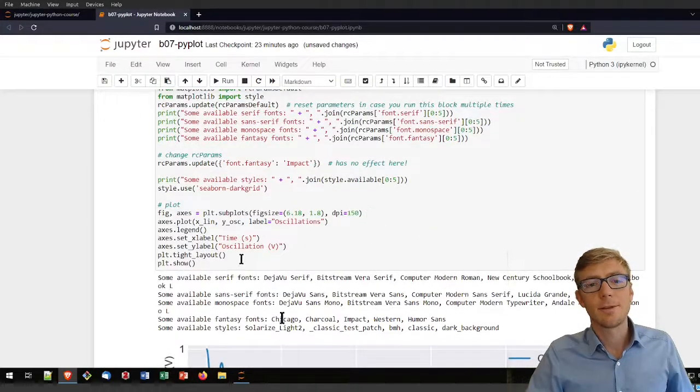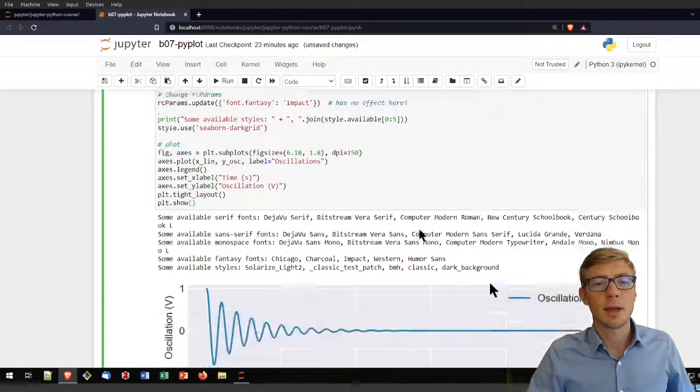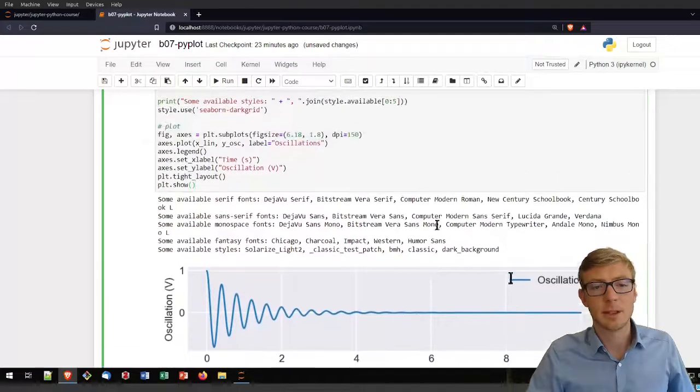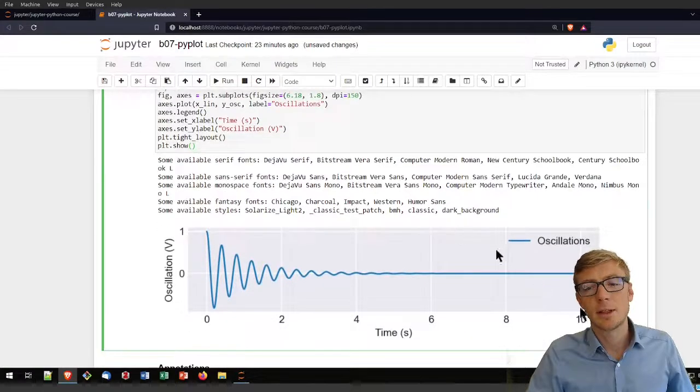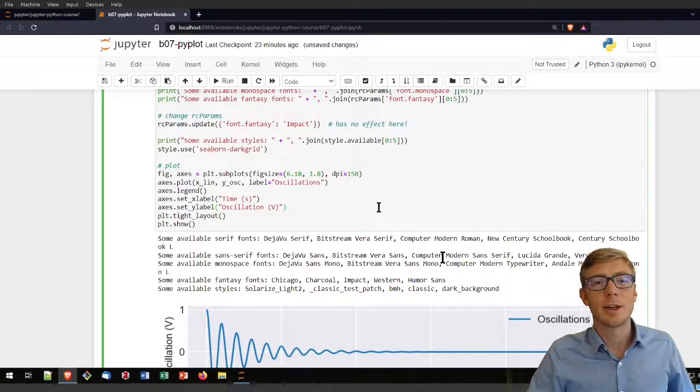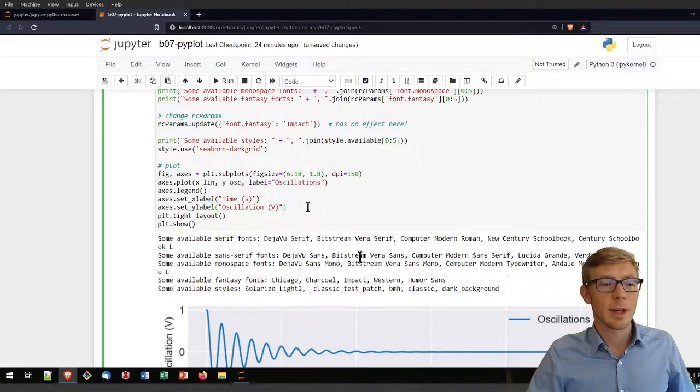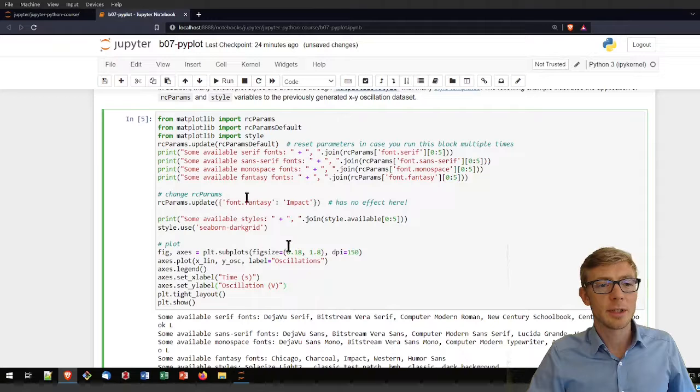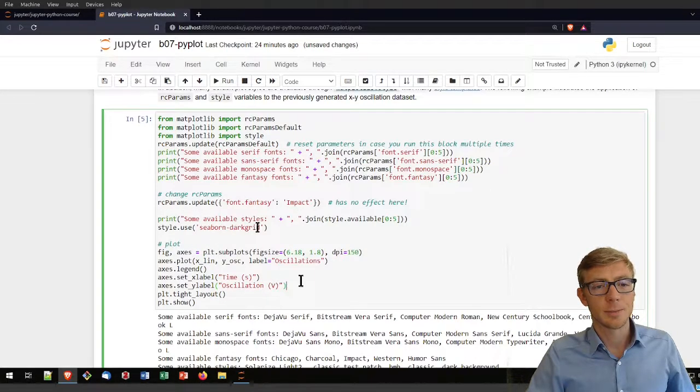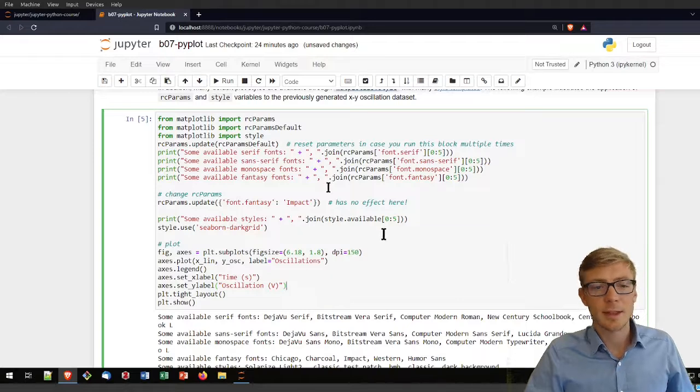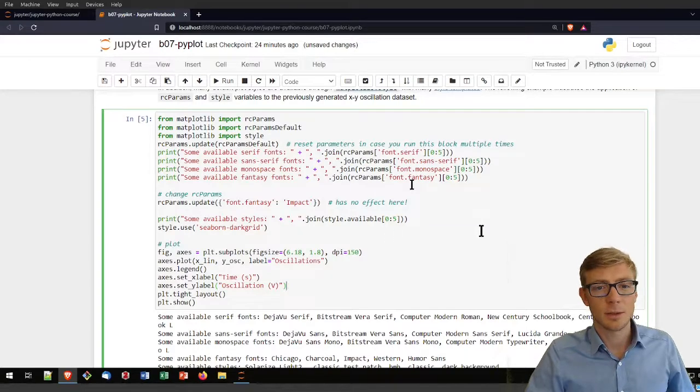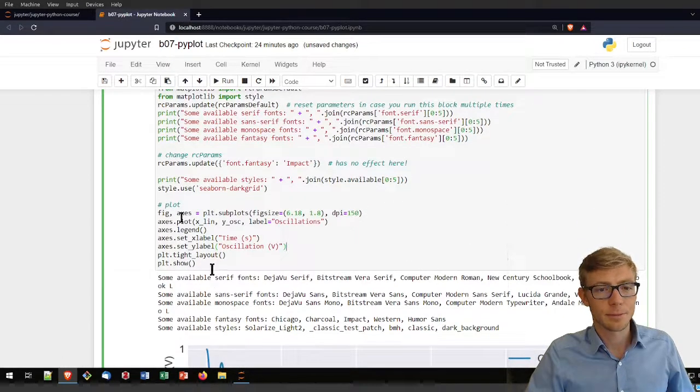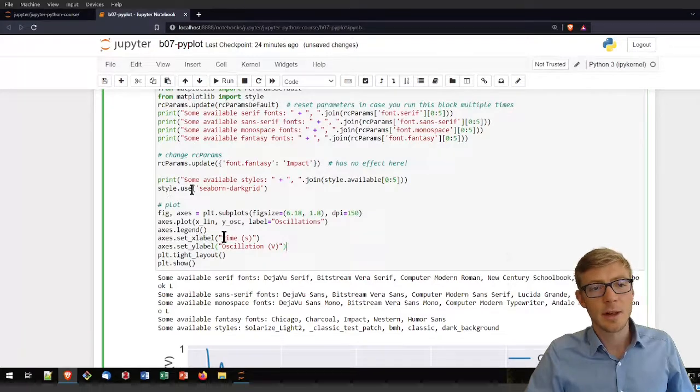If you want to play with that, you see I did already play with that to get to that result. I invite you to stop the video and adapt the parameters for the RC params or the styles that you want to apply to your plot. In particular the style to use.